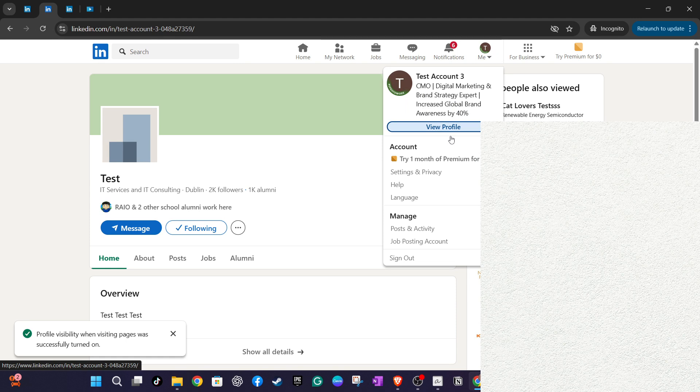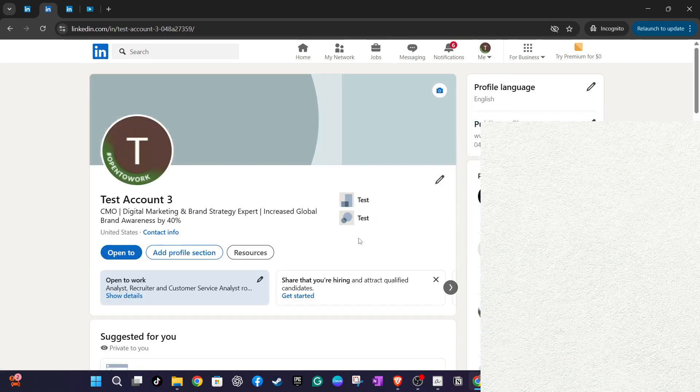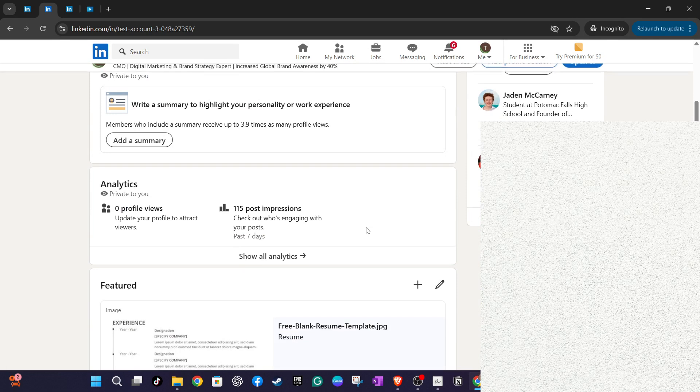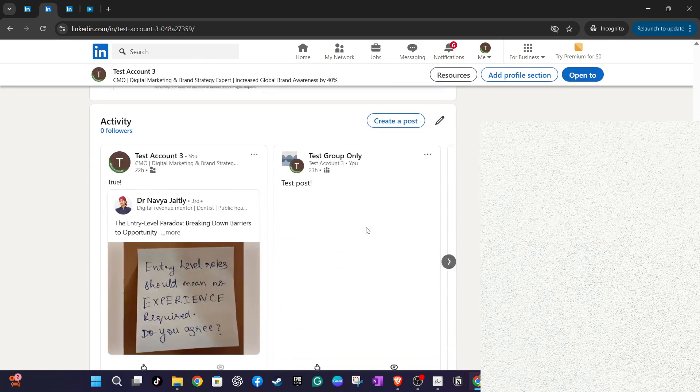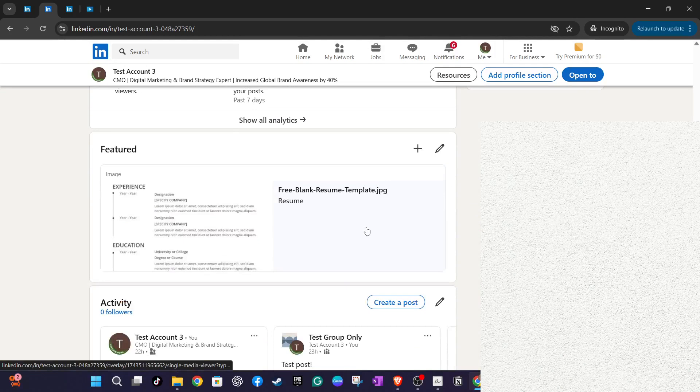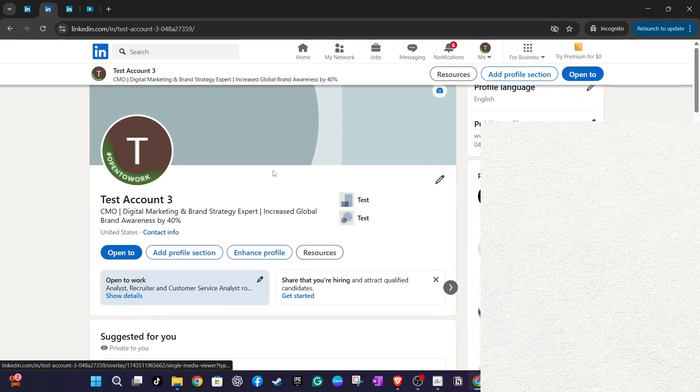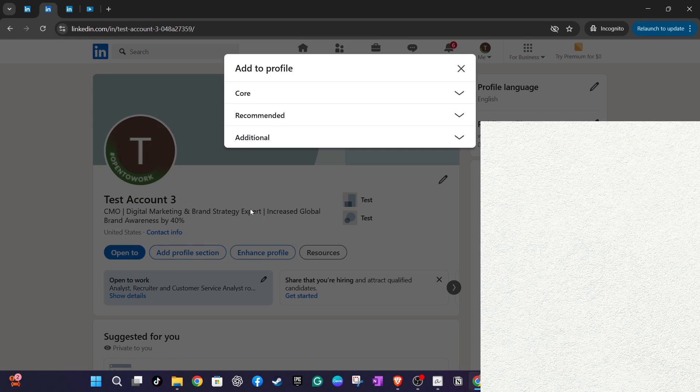On your profile, locate the option to add a new profile section. It's usually marked with an add profile section button. Click on this and you will see several options. Under the recommended tab, you will find add featured, select it. This area is designed to highlight your work, accomplishments and other noteworthy content.